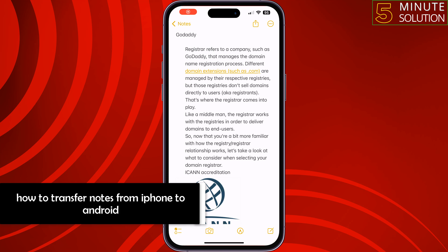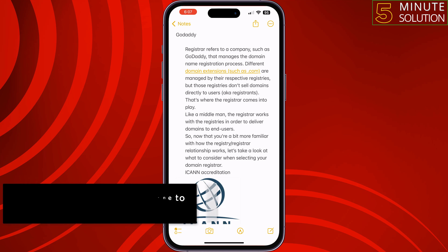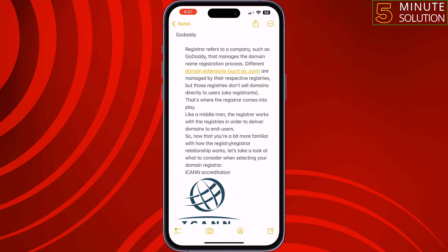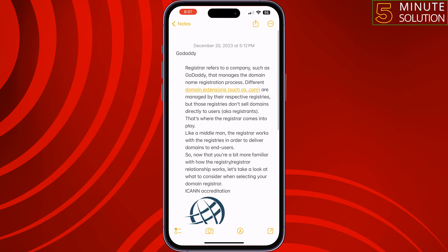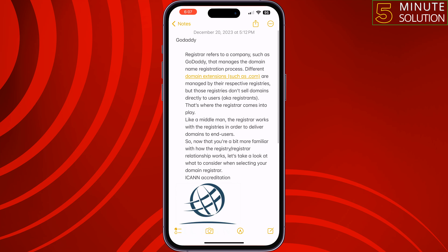This 5-minute solution will show you how to transfer notes from iPhone to an Android. Right now I'm in my iPhone notes and I want to transfer or share these notes to an Android device.